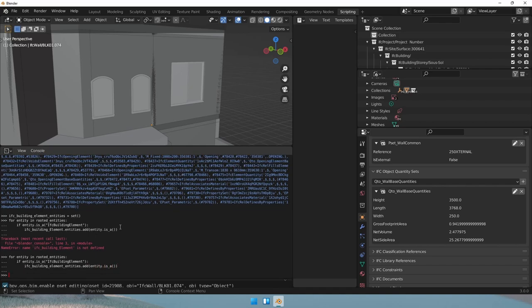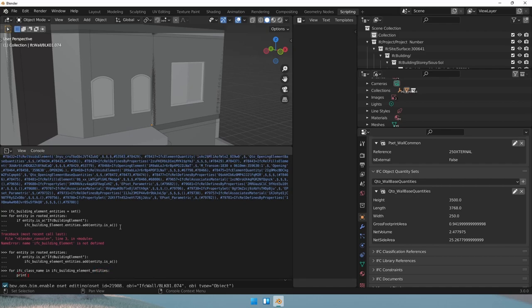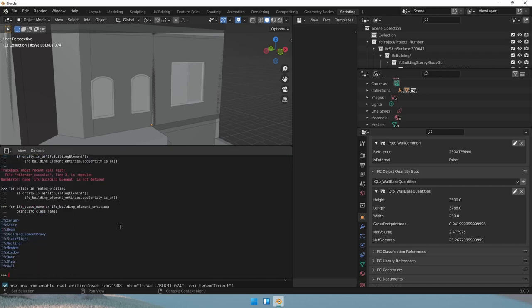Now, let's print what we have in here. So for IFC class name in IFC building element entities. I know this is really long to write, but it's easier so that we know what we're doing. So we have some columns, some stairs, beams, railings, windows, whatever.